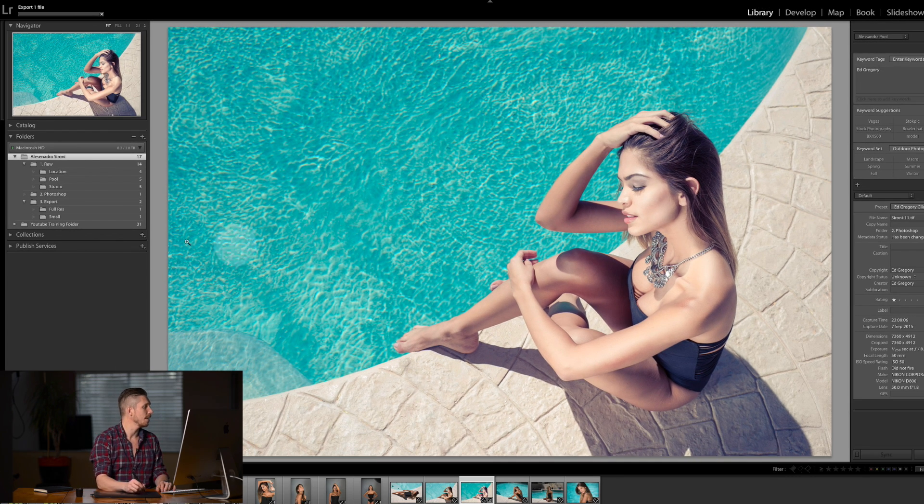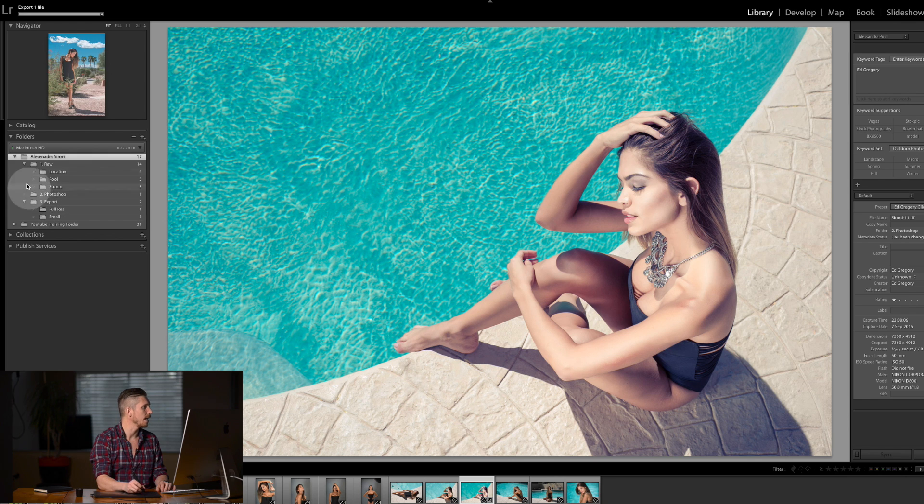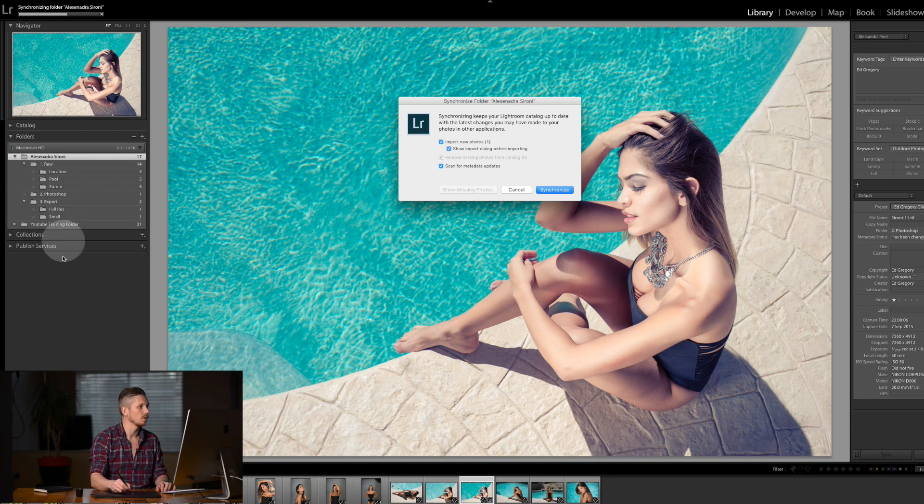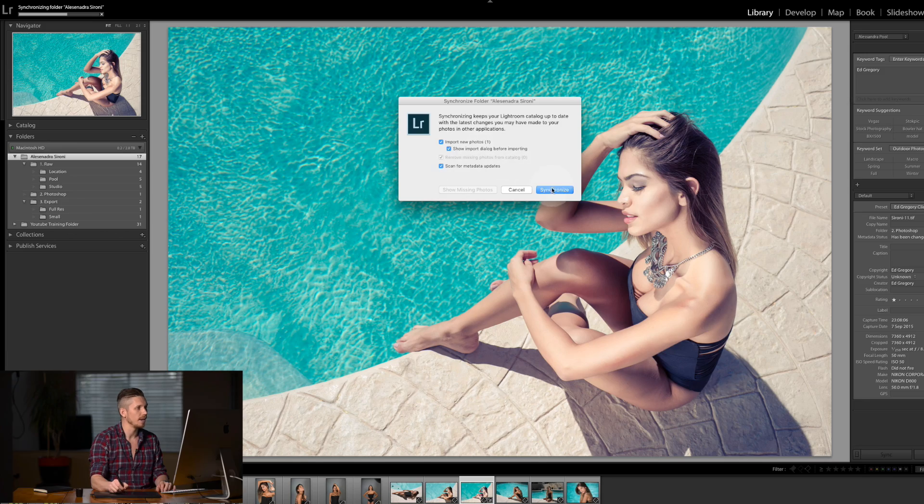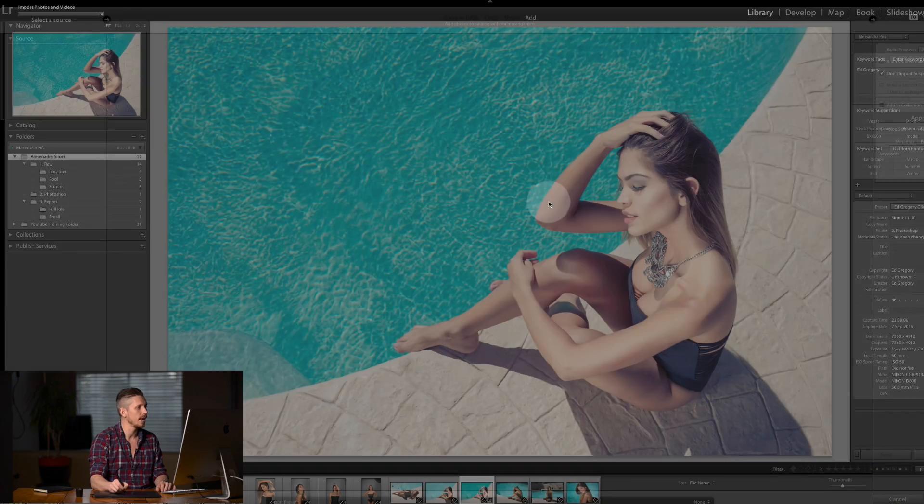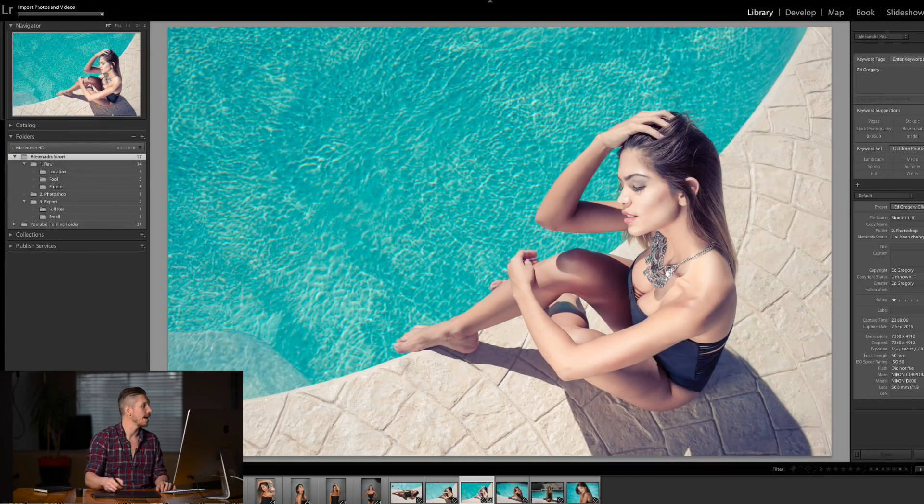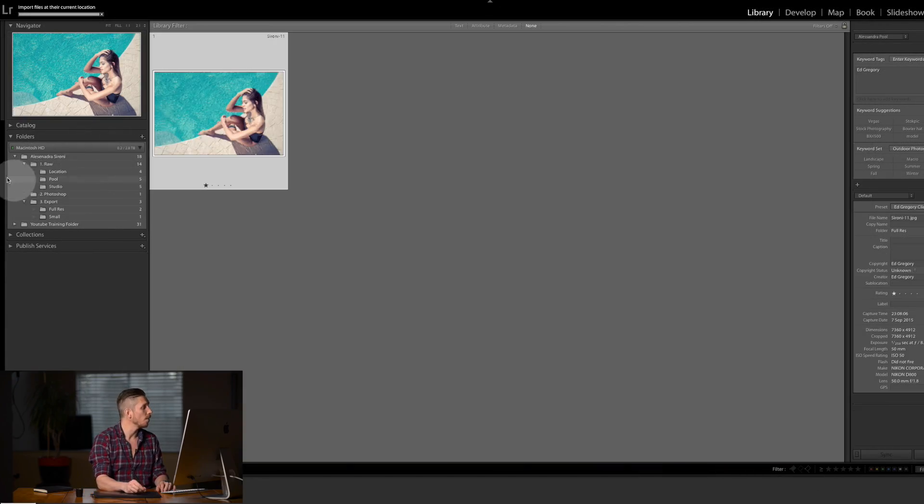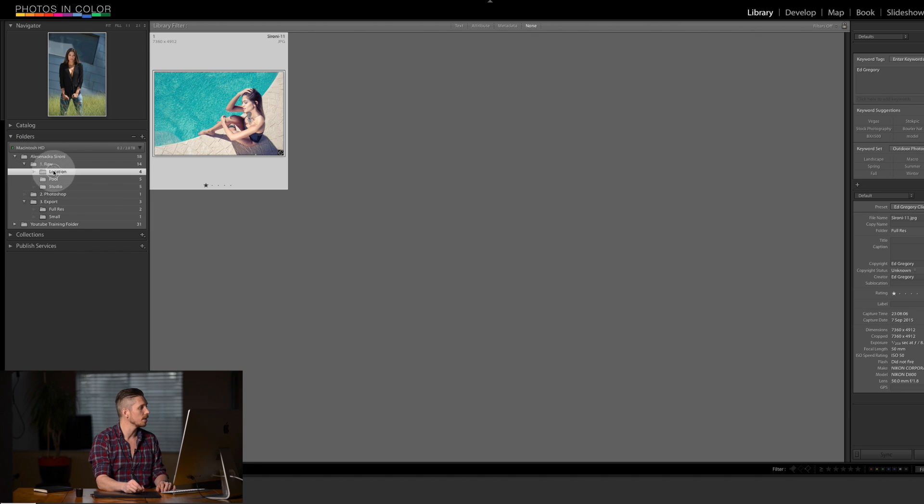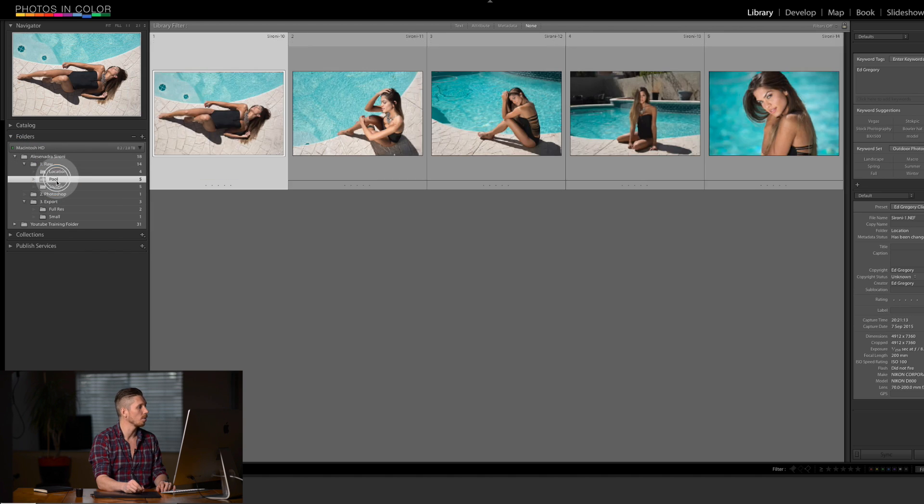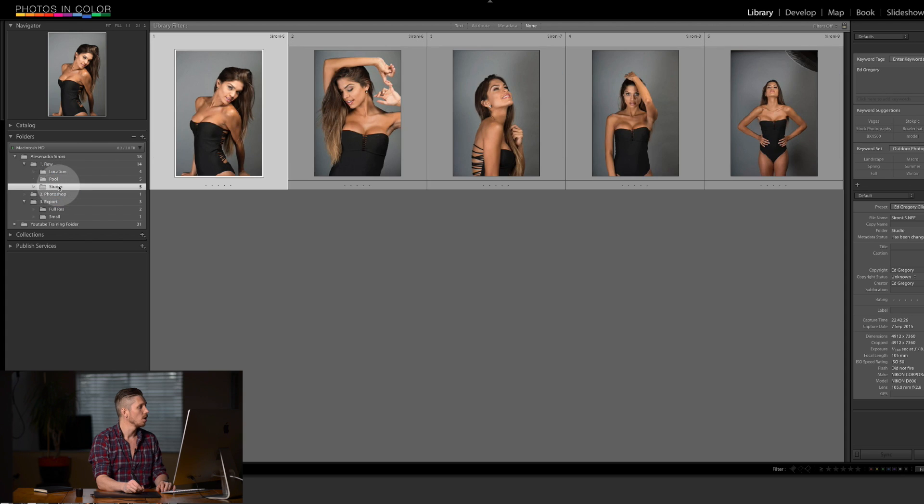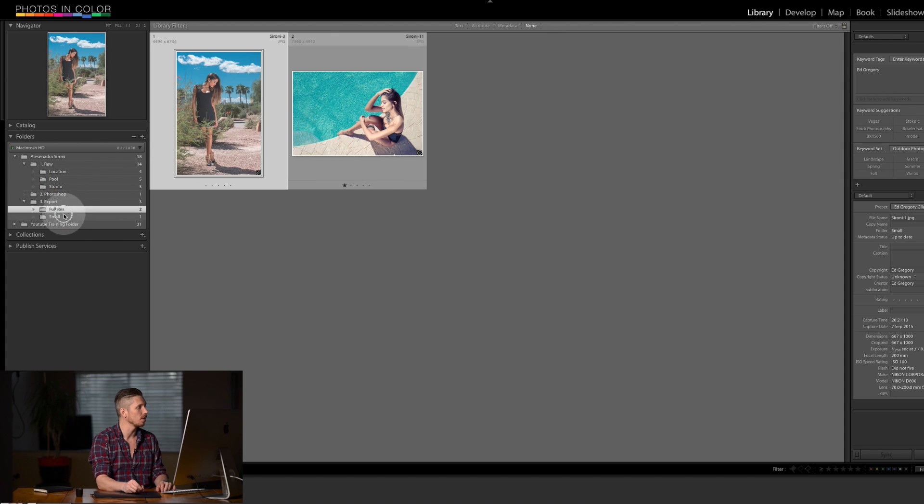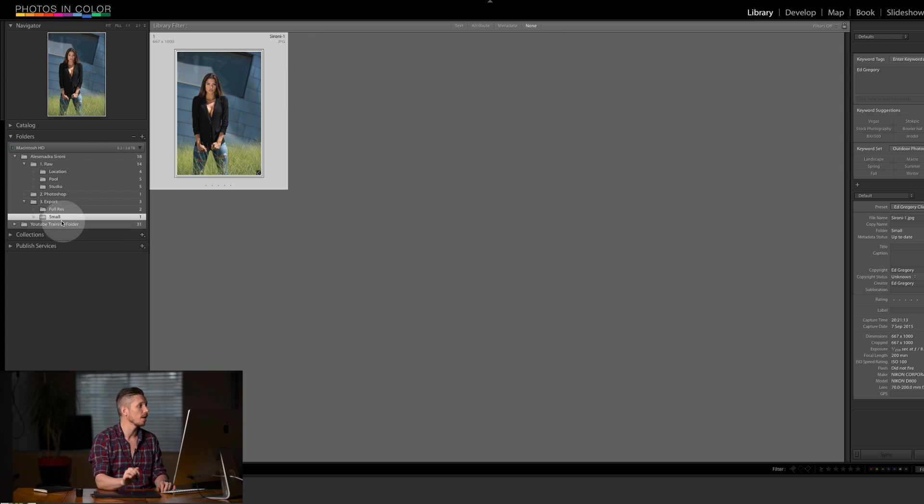And then inside the library, again, right click on Alessandro. Synchronize folder. It's going to find that that one's in there. And it's going to put us in there. And so now we can see just with these few images, we have the raw images that we can go through, the Photoshop file, the export files, all ready to go.